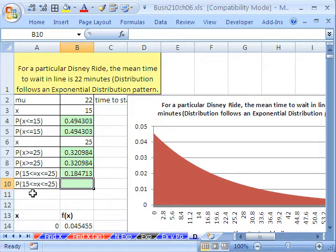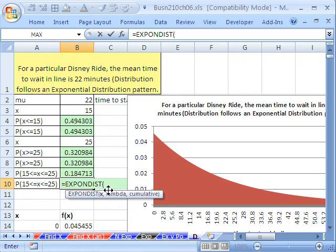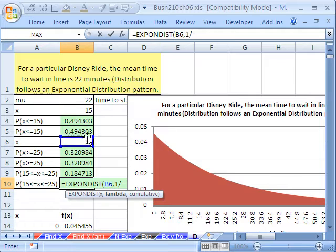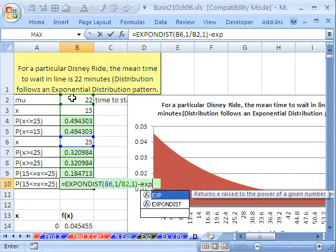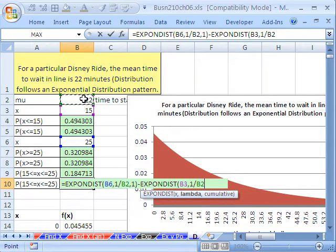How do we calculate the probability between two values? Same way as before — whatever the bigger one is, subtract the smaller one from it. So: equals EXPON.DIST of 25, comma, lambda 1 divided by mu, comma 1 for cumulative, minus EXPON.DIST of 15, comma, lambda 1 divided by 22, comma 1. Close parentheses, and there you have it.